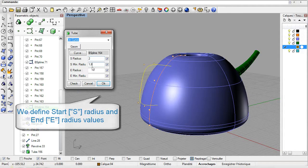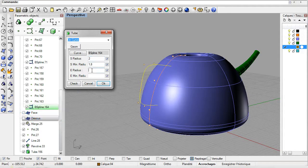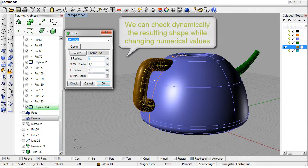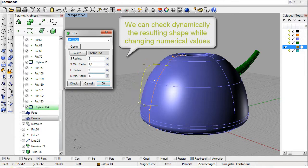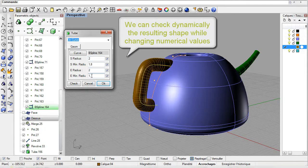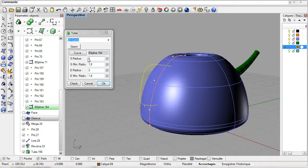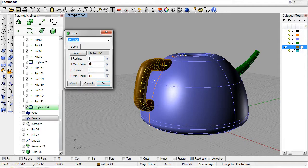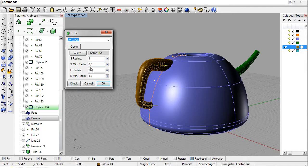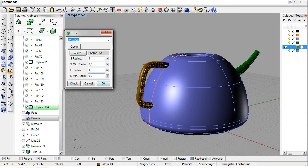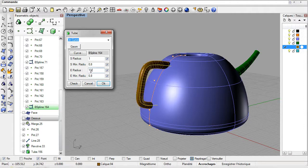A preview updates in the Rhino views which helps the modeling process. We can easily change the radii to obtain the desired shape. The handle is done.